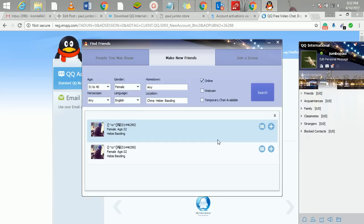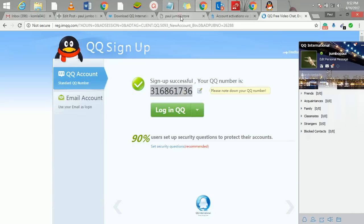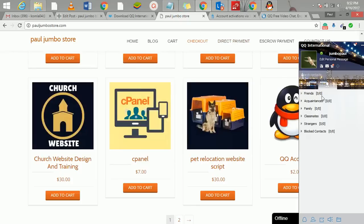You can actually use this to get relationships for dating and all that, to meet a lot of Chinese people. I've been using this.